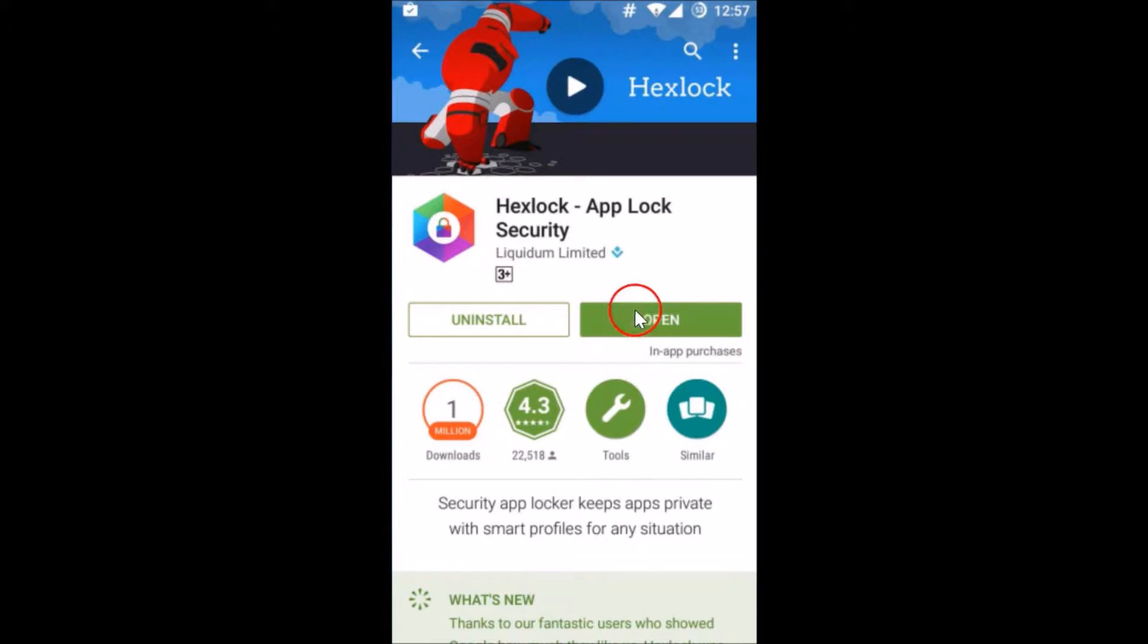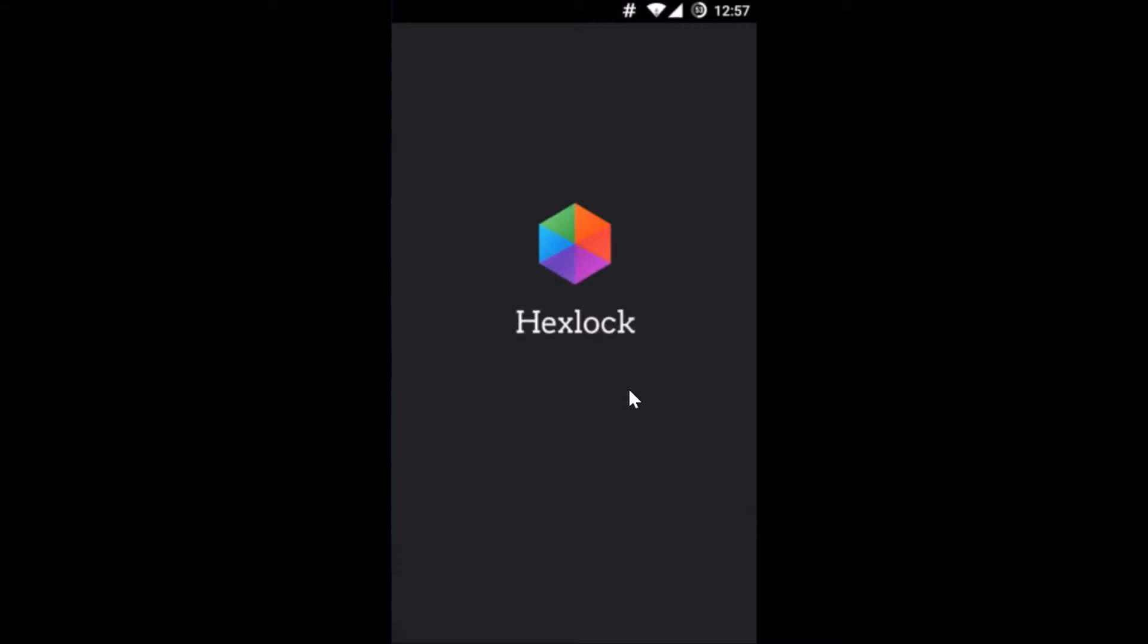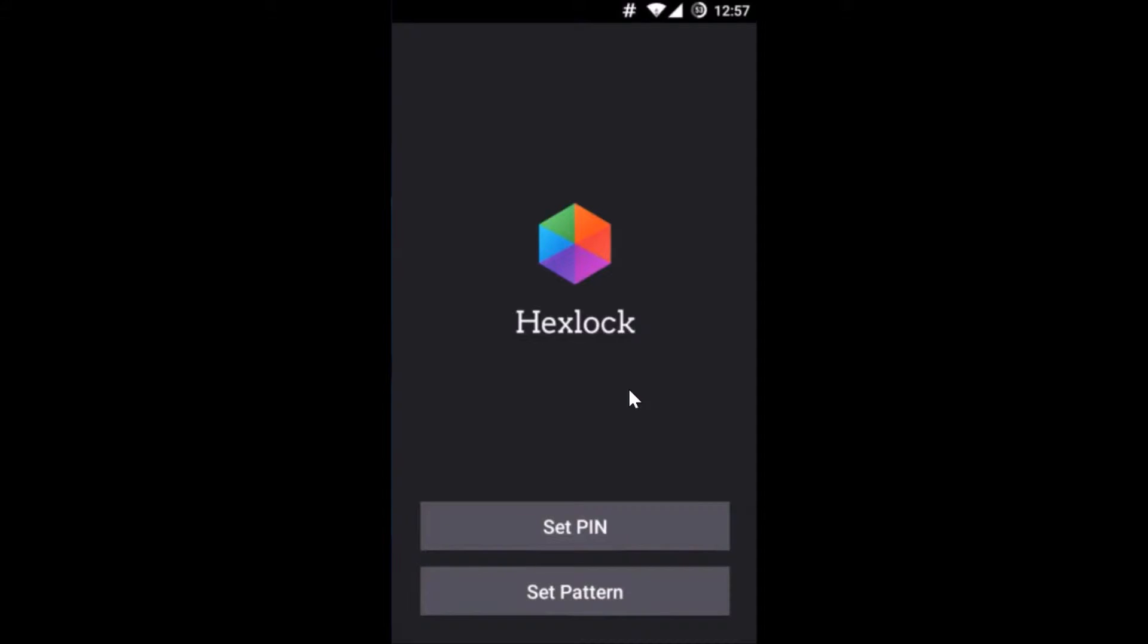And it's done, so just tap on open button over here. You can see the welcome screen Hexlock.